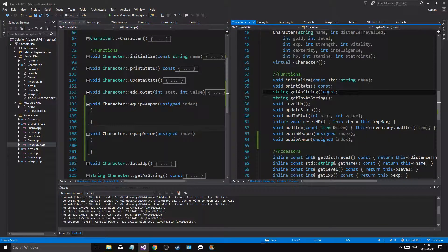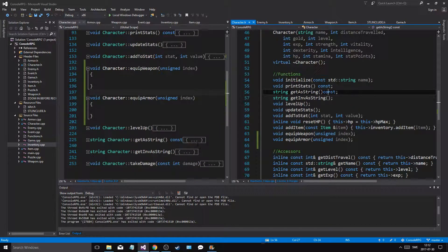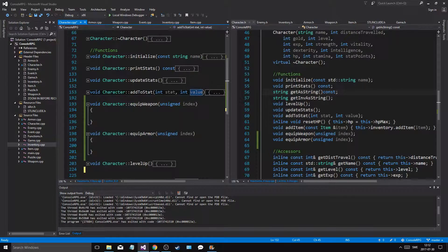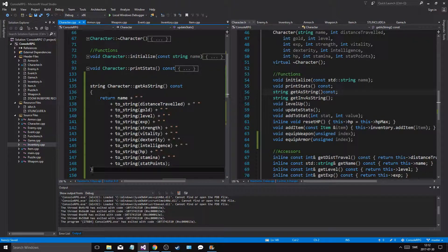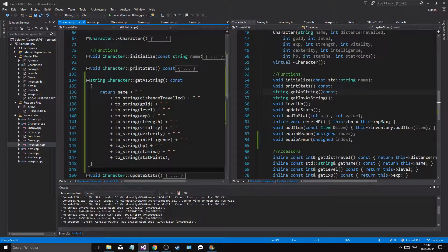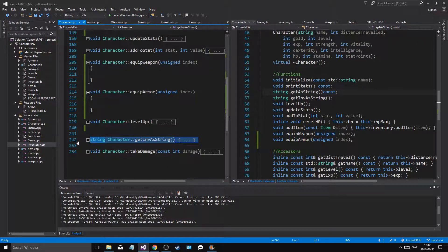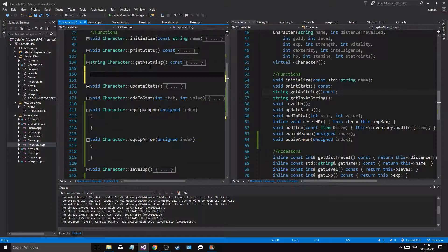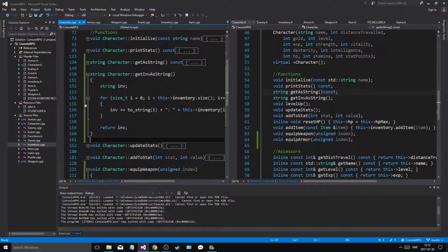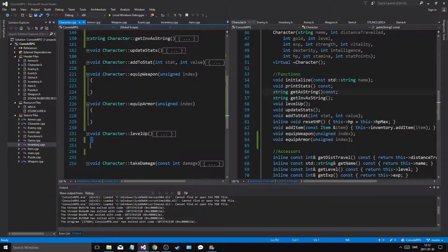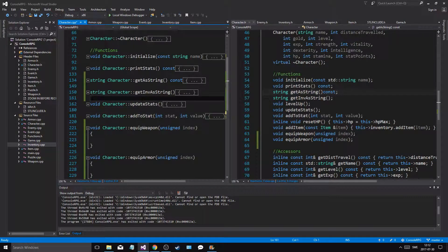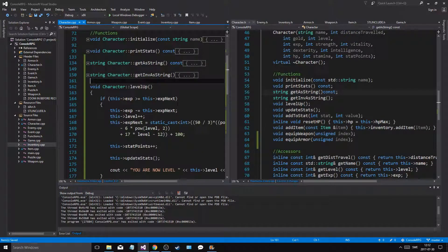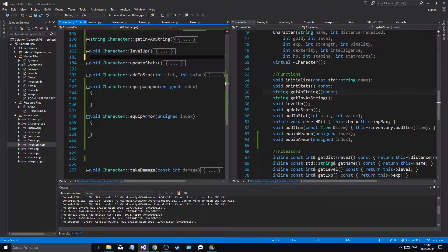But initialize this first, print stats, get a string. Get a string is wrong. Let me, you know what, let me just do this. Update stat, add to stat. No, print stats, and then get a string. And then I want to just make sure we close that. So get a string, get inventory a string. Put that as that. And then level up. Let's take level up and let's put it under where it's supposed to be. All right.